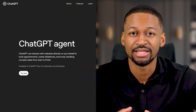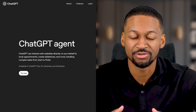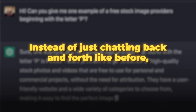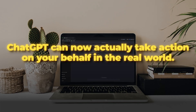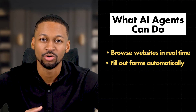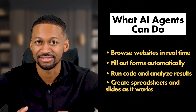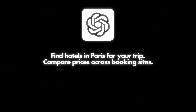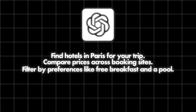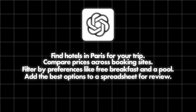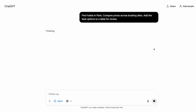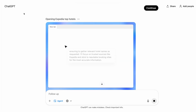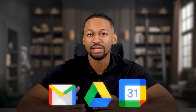Recently, OpenAI released ChatGPT agent mode and it changed the game for personal productivity in a big way. Instead of just chatting back and forth like before, ChatGPT can now actually take action on your behalf in the real world. It can browse websites, fill out forms, run code, and create documents like spreadsheets and slides, all while you watch it work step by step. For example, you could tell it to find hotels in Paris for your upcoming vacation, compare prices across different booking sites, filter results by your preferences like free breakfast and a pool, and add the best options to a spreadsheet. The agent opens websites on its own, clicks buttons, scrolls through pages, reads the information, and does all the boring repetitive work for you. It can even connect to your email, Google Drive, and Calendar to pull in relevant information.